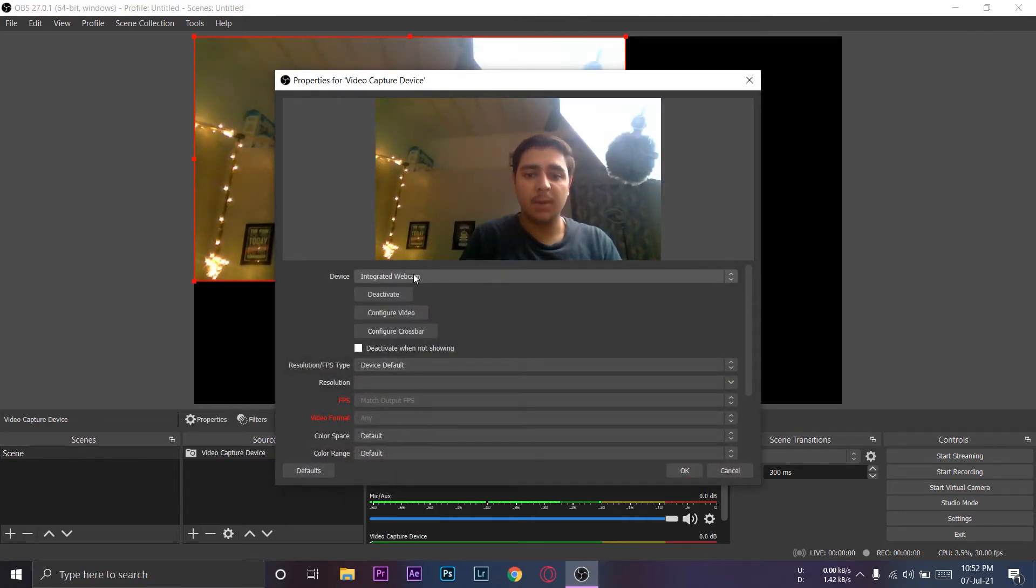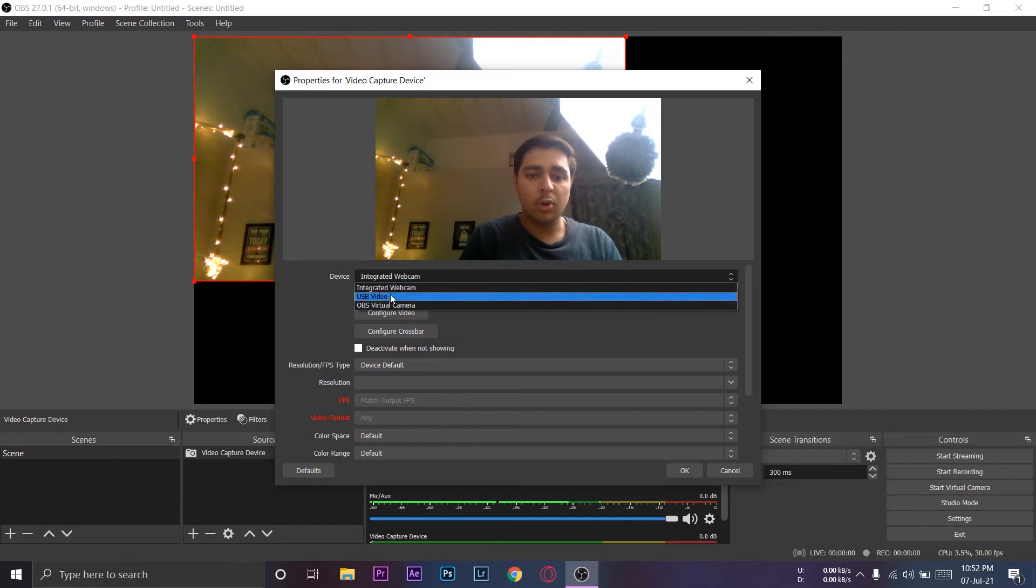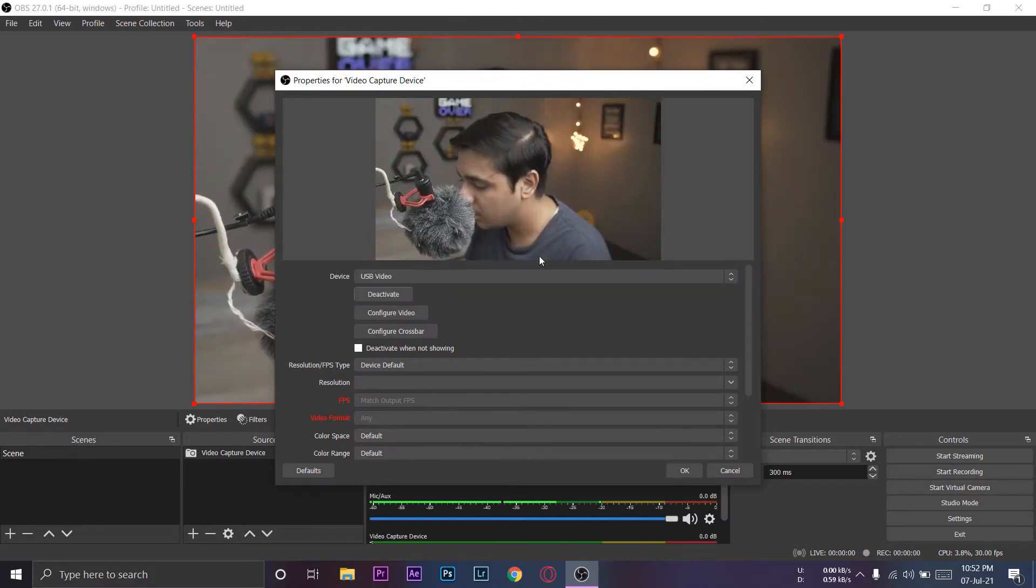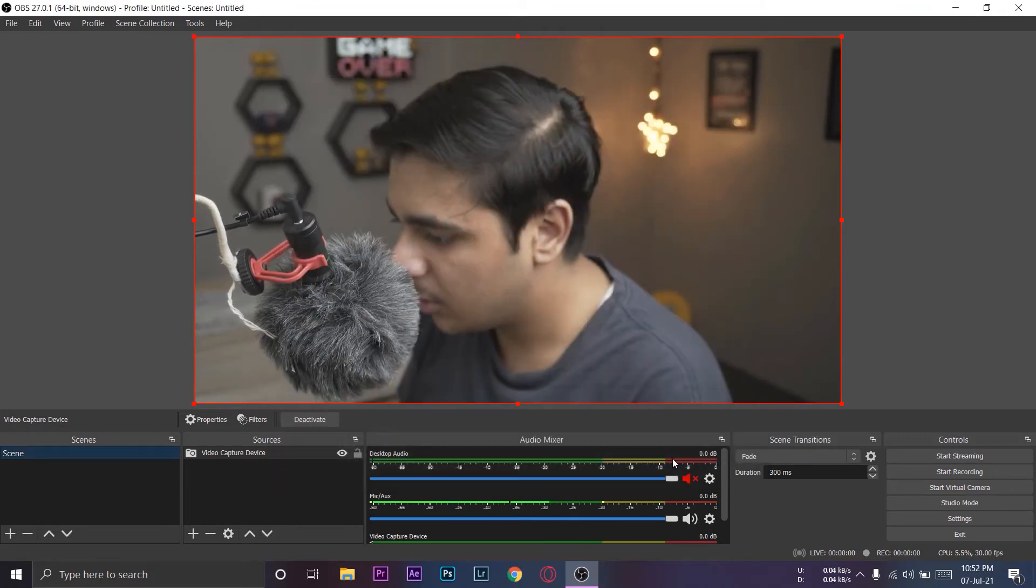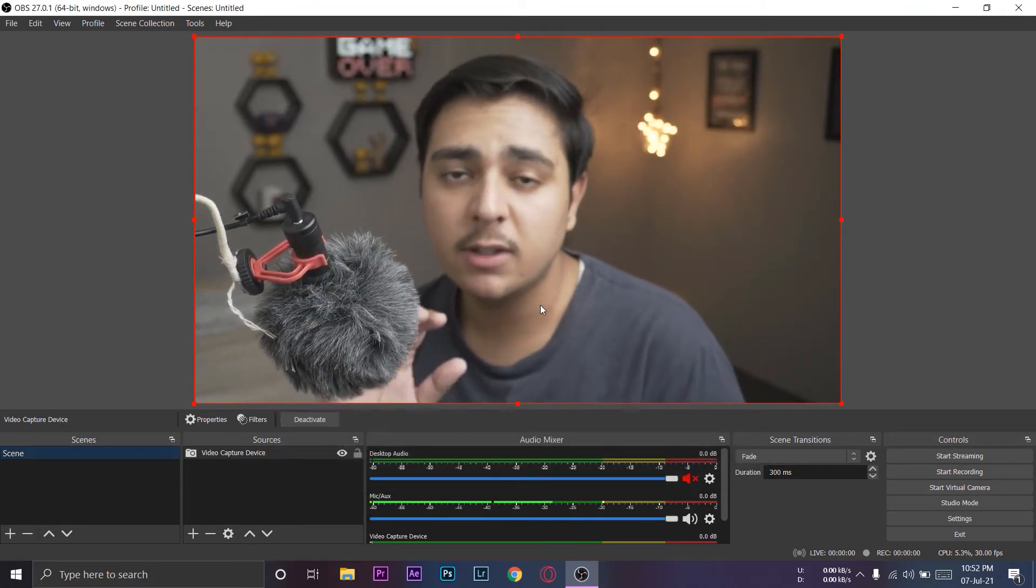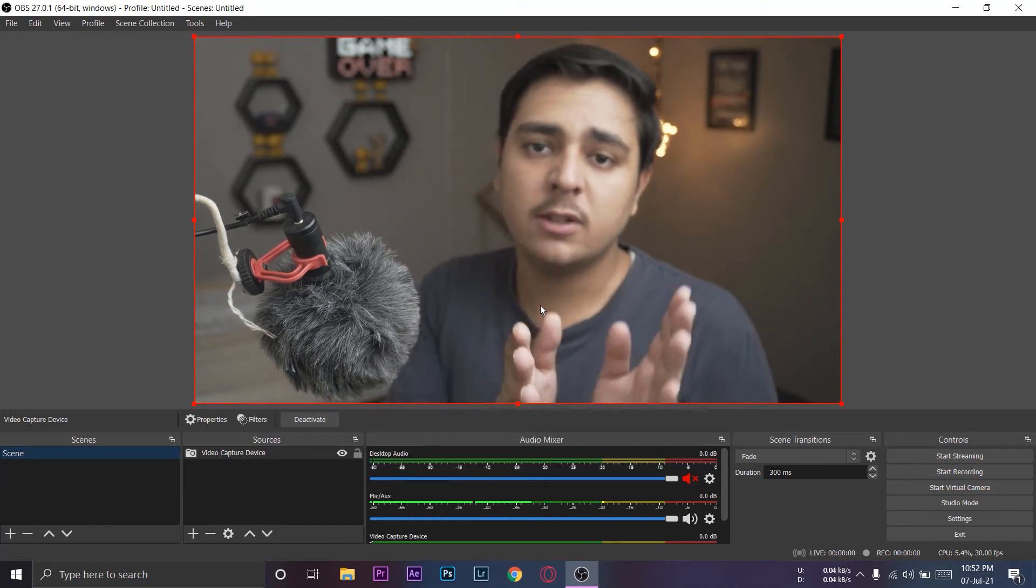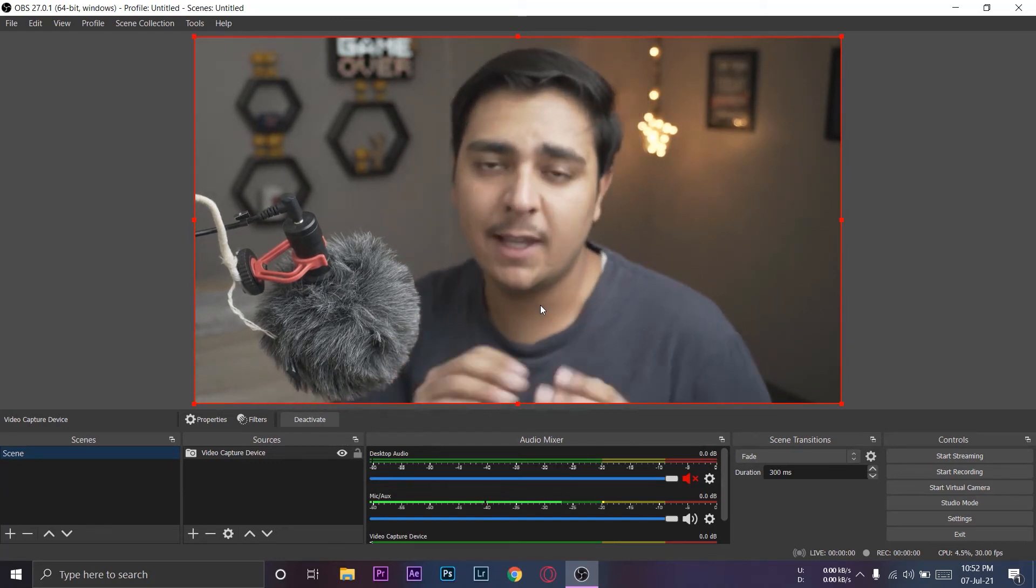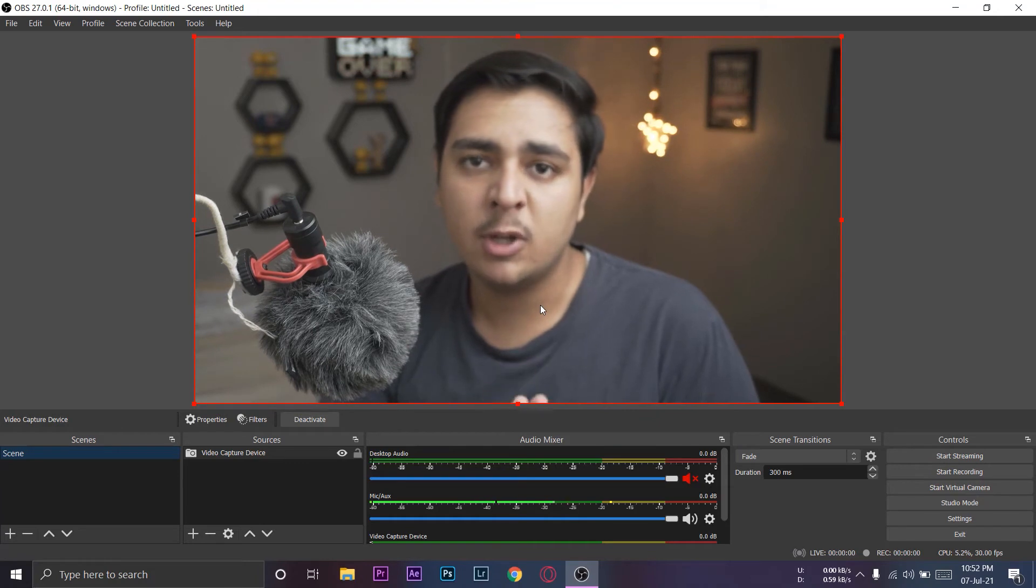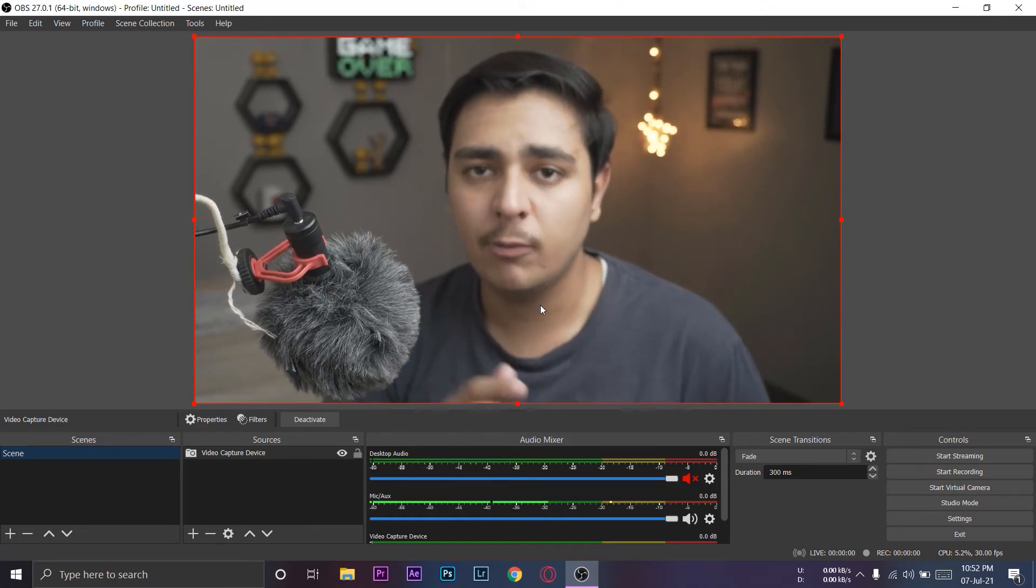We're going to press okay. So by default it's going to show you the integrated webcam, as you can see. You need to go down where it says USB video, and now you can see it's going to show the video of your Sony camera. We're going to press okay, and now you can see that whatever is shown on my Sony a6400 is being shown on my laptop, and you can live stream directly using this software.